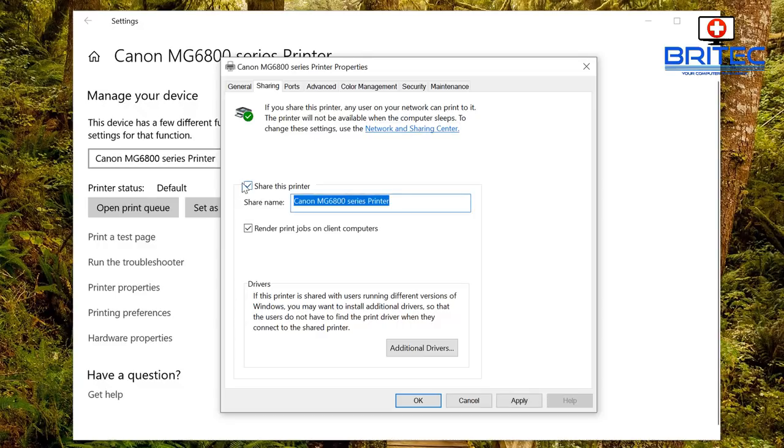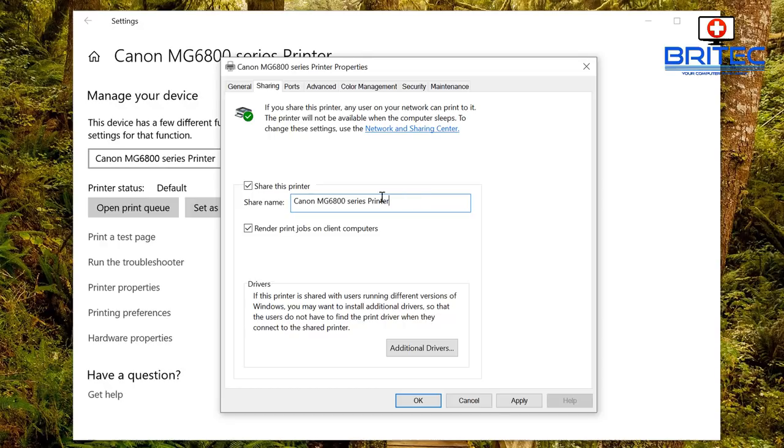We're just going to put a tick inside this box here. You can now name this whatever you'd like, so you can leave it as is so you can recognize it on your network.